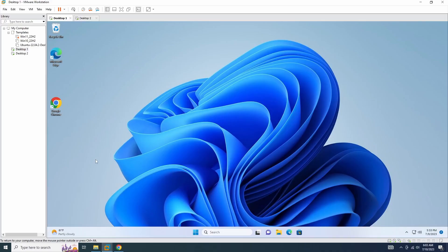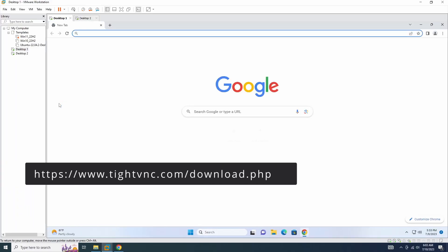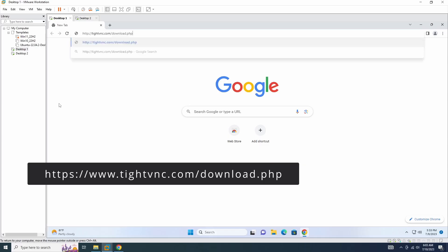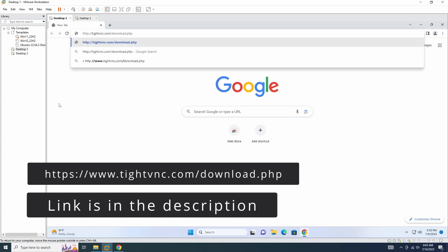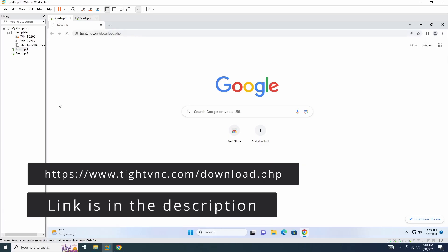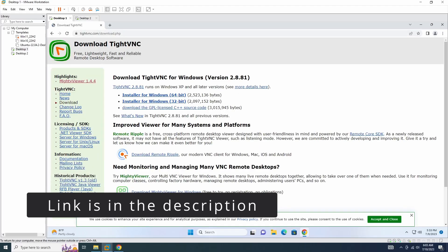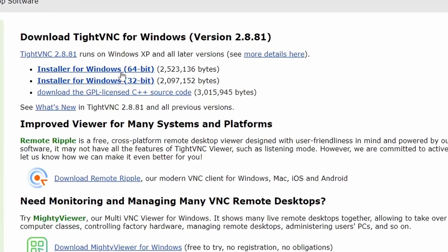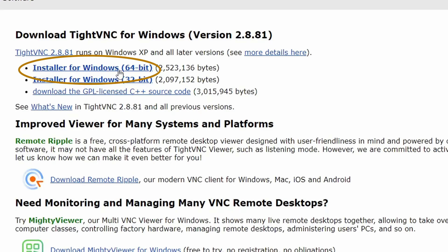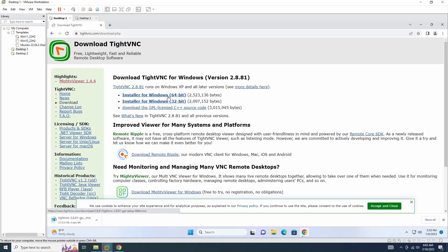To get started, open a web browser and navigate to the website tightvnc.com/download.php. From there, locate and download the 64-bit Windows installer.